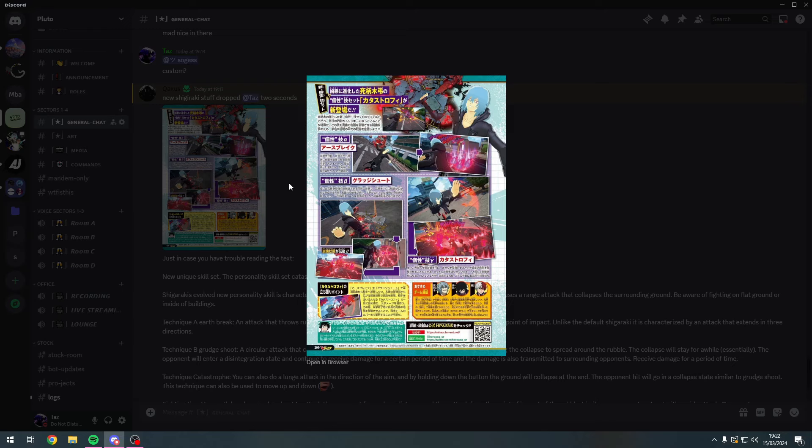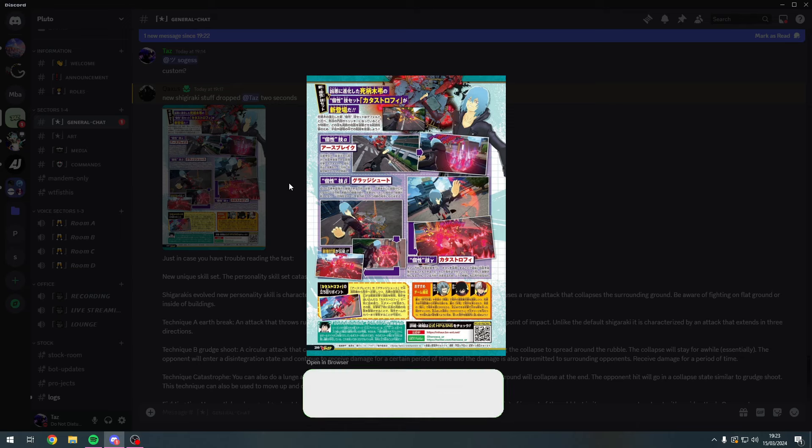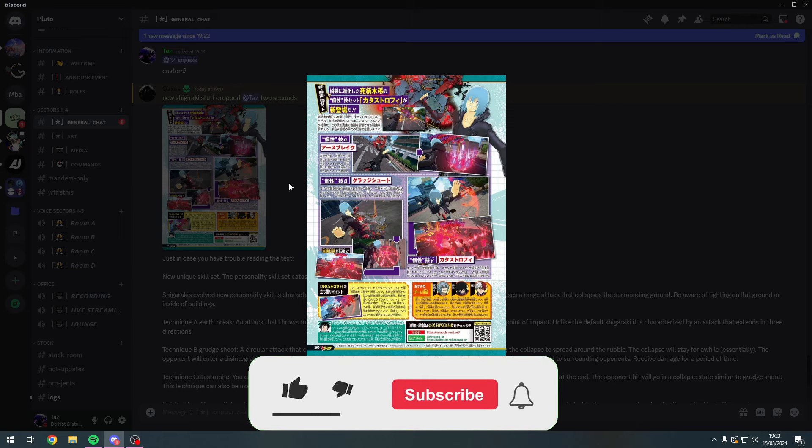Welcome back boys, my name is Taz and I know this is a bit of a random upload, but I've just been sent this from my boy Caxas again. He's coming in, he's the plug, massive thanks to him again. We're going to be covering Shigaraki's new leaks information.